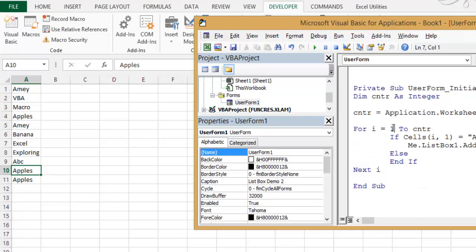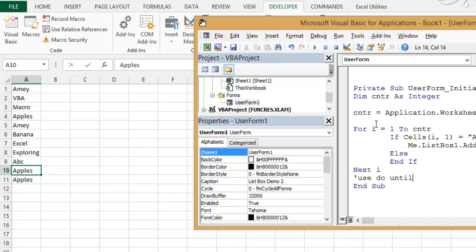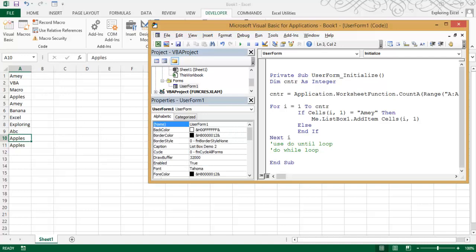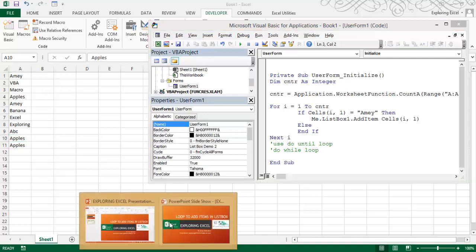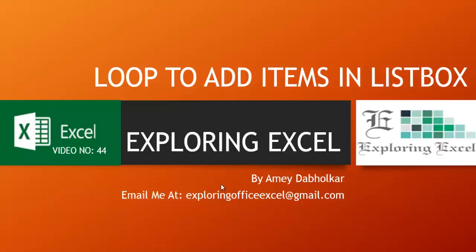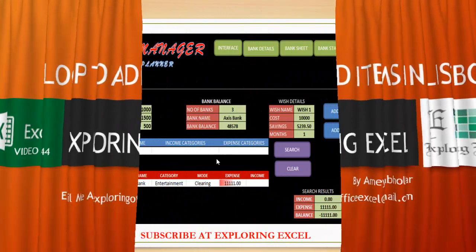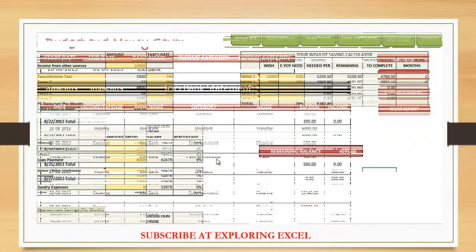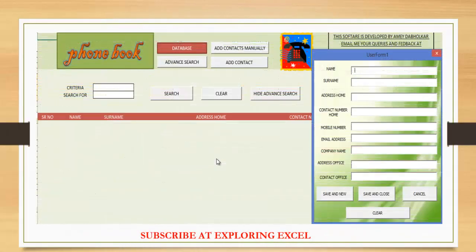Like for each from 1 to end, you can also use the property name Do Until or you can use Do While. So now this was the part of the video. Thanks for watching. Feel free to subscribe and watch more videos on Exploring Excel. Have a great day.